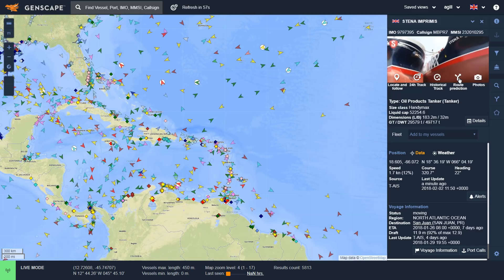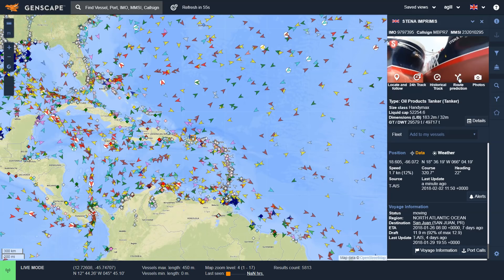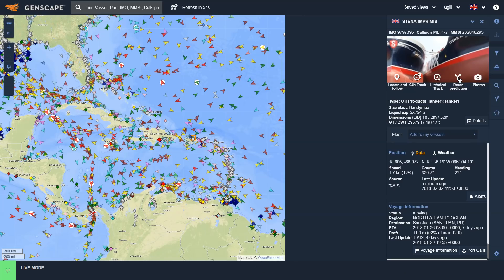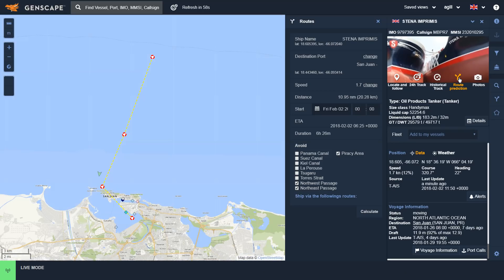By clicking on the route prediction icon, that allows me to see the predicted route of this vessel based upon its current position and its destination.